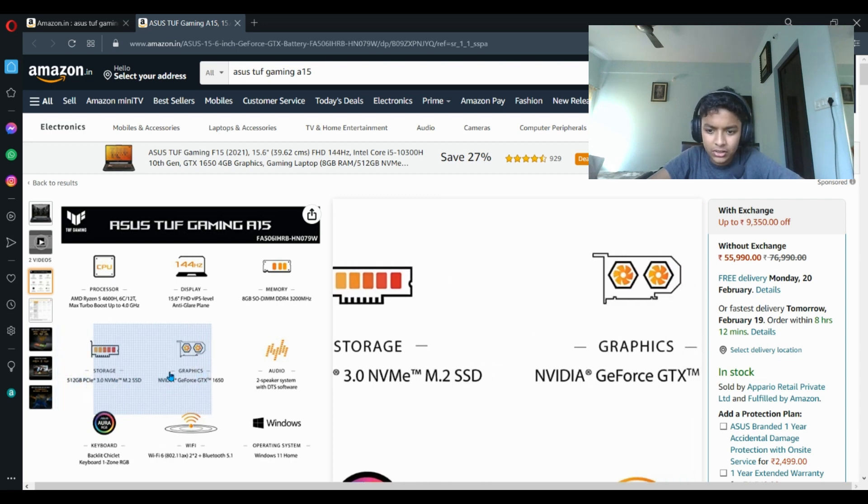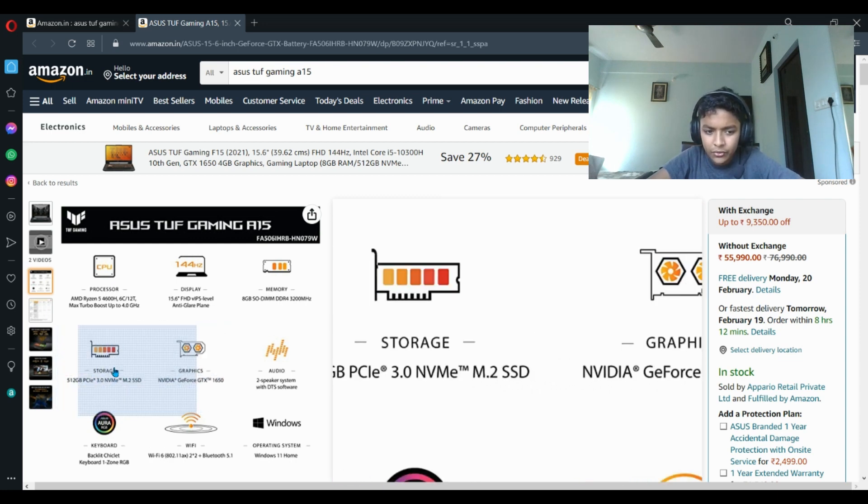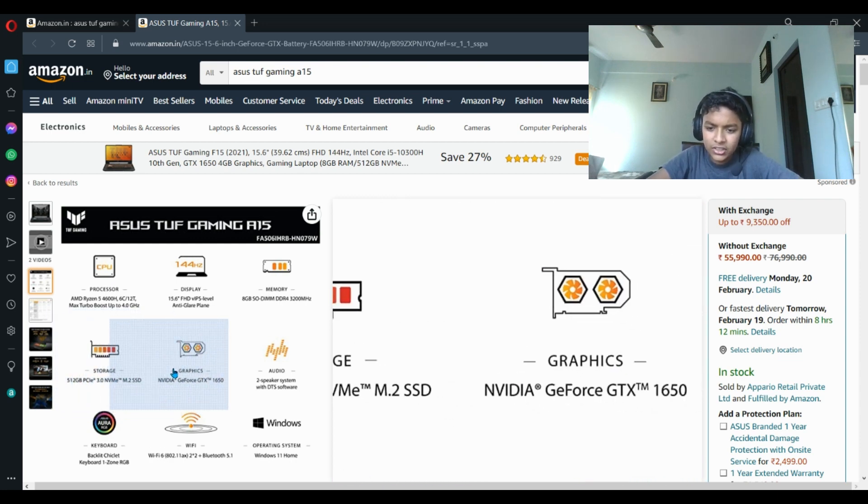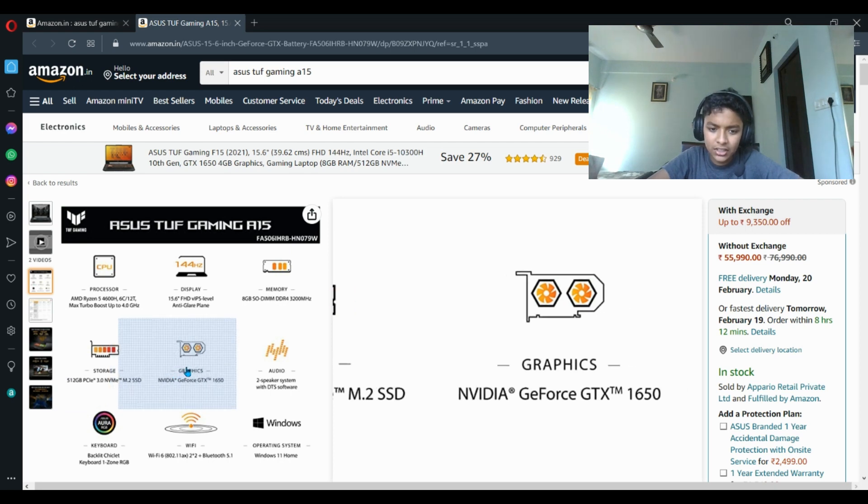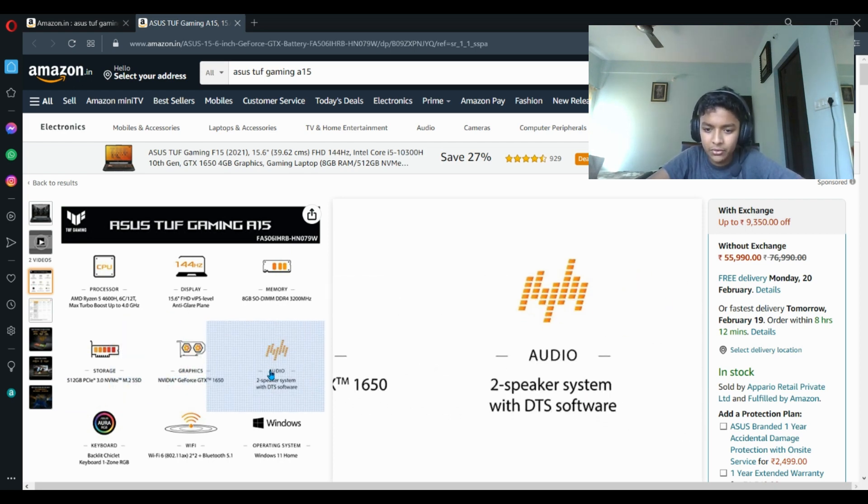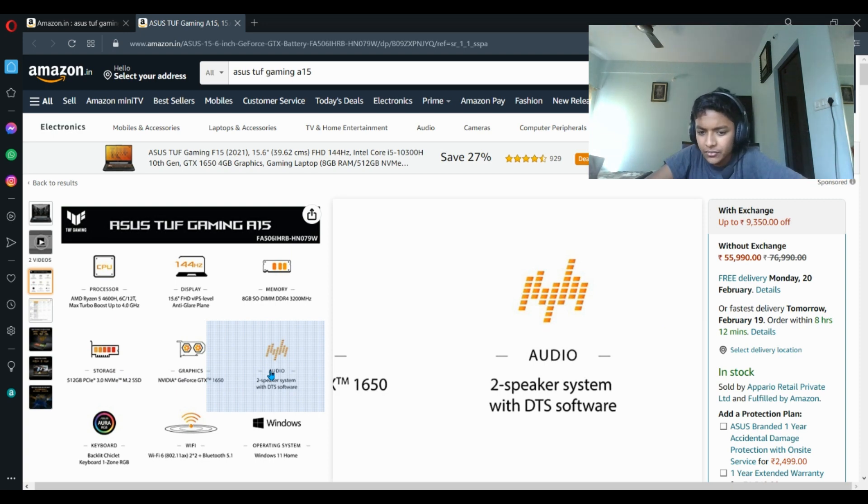The 1650 graphics card is really good. Let's talk about what games you can play. It has a speaker system with DTS software. You can't expect that good sound quality - if you have a headset it'll be good, but speaker quality won't be that good.